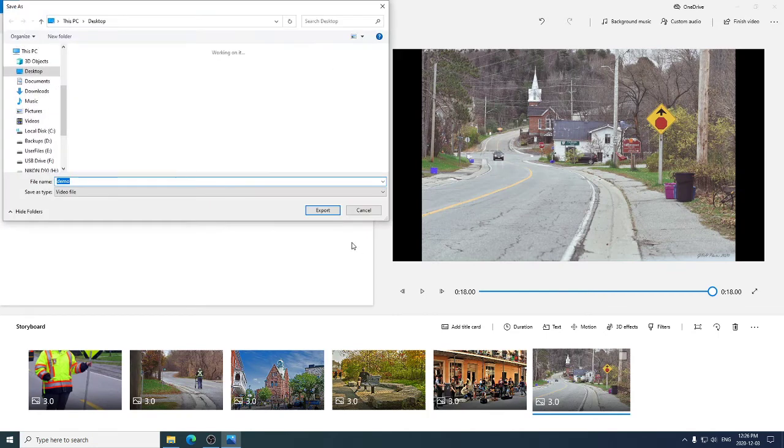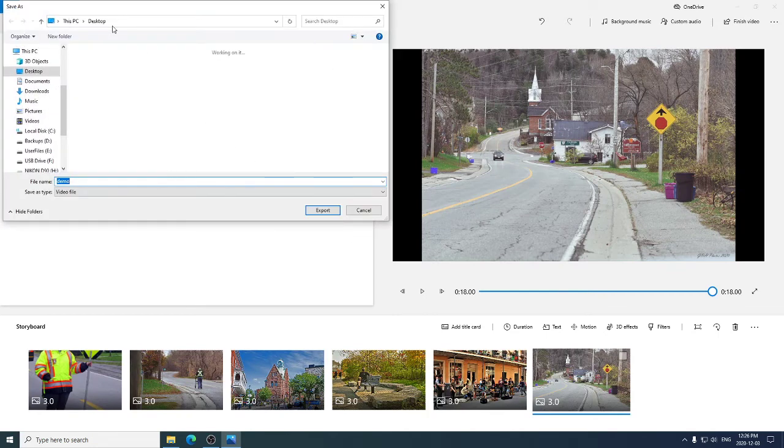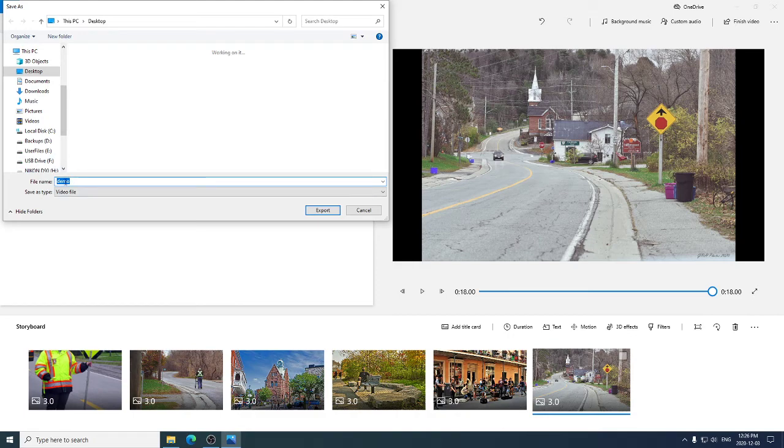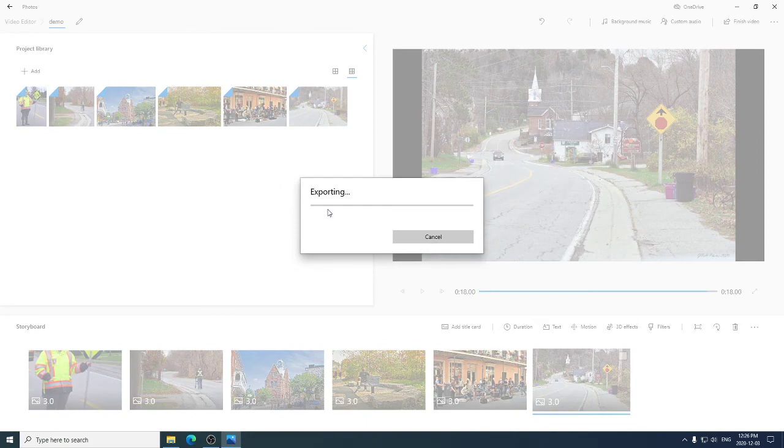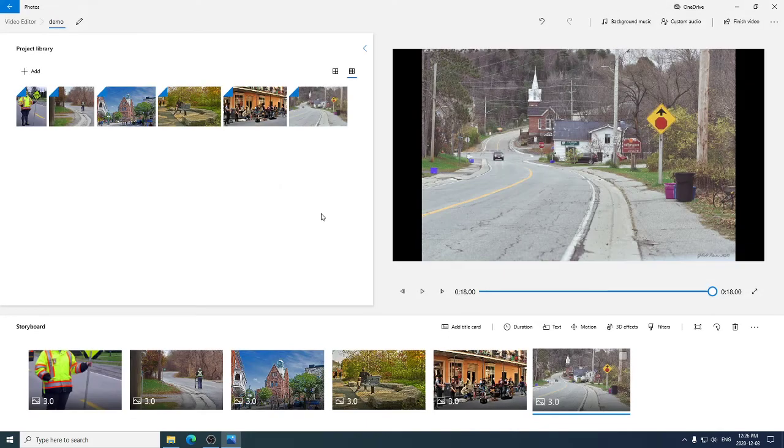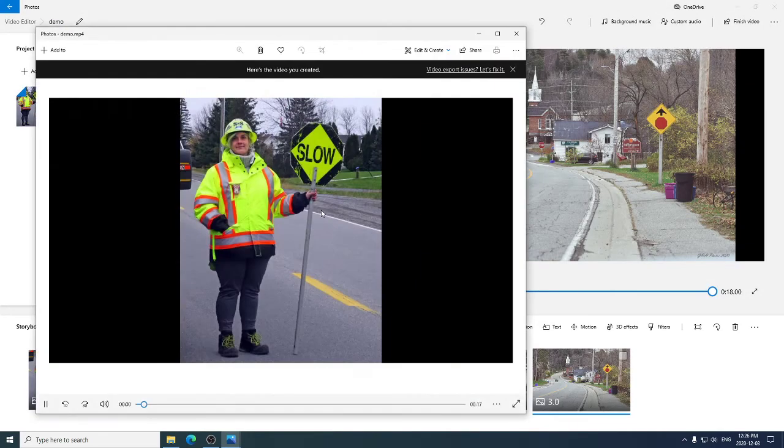It'll ask you where you want it to go. And we're going to put it on our desktop so we can find it later. It's going to be on our desktop. It's going to be called demo. And I'm going to say export. And there you go.